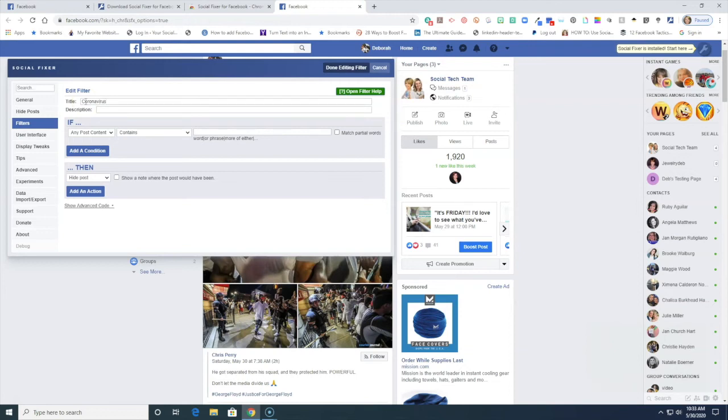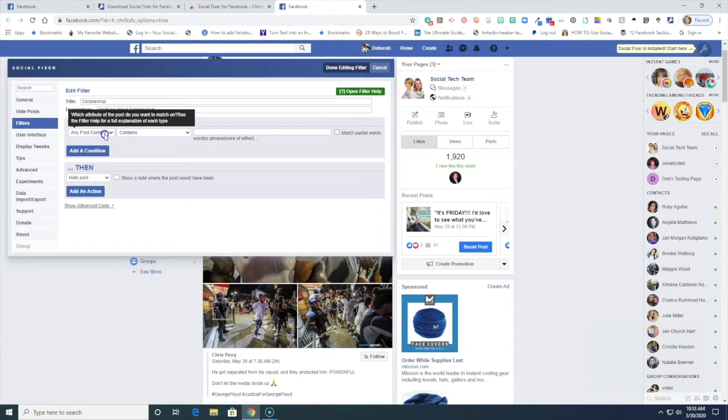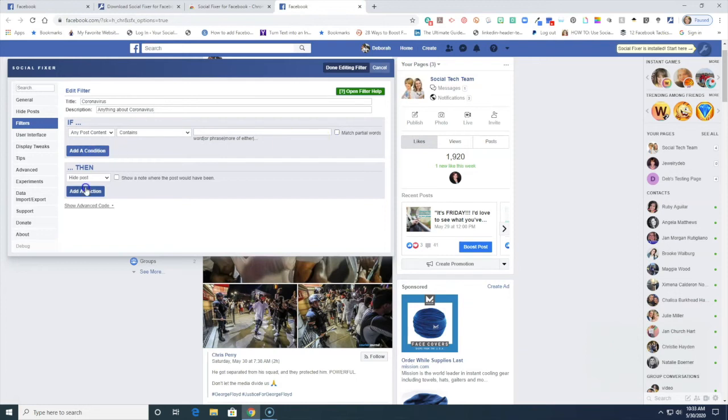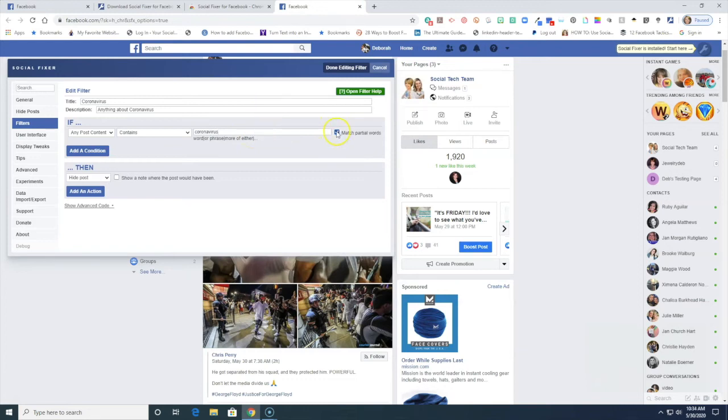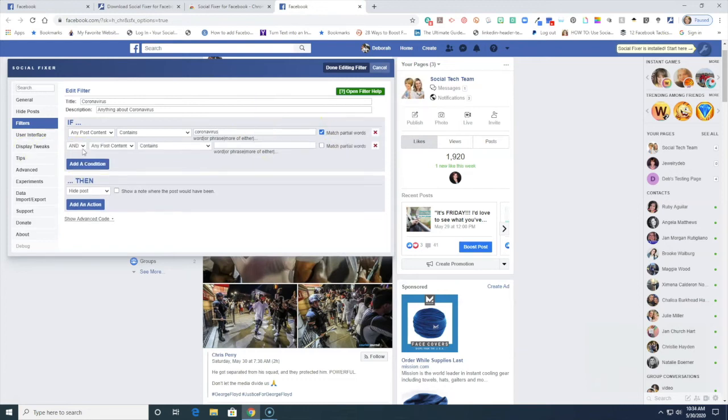Coronavirus, anything about coronavirus. And I say if any post content contains the word or words match partial words, then I want to hide the post. Okay so I'm gonna say coronavirus, match partial words.